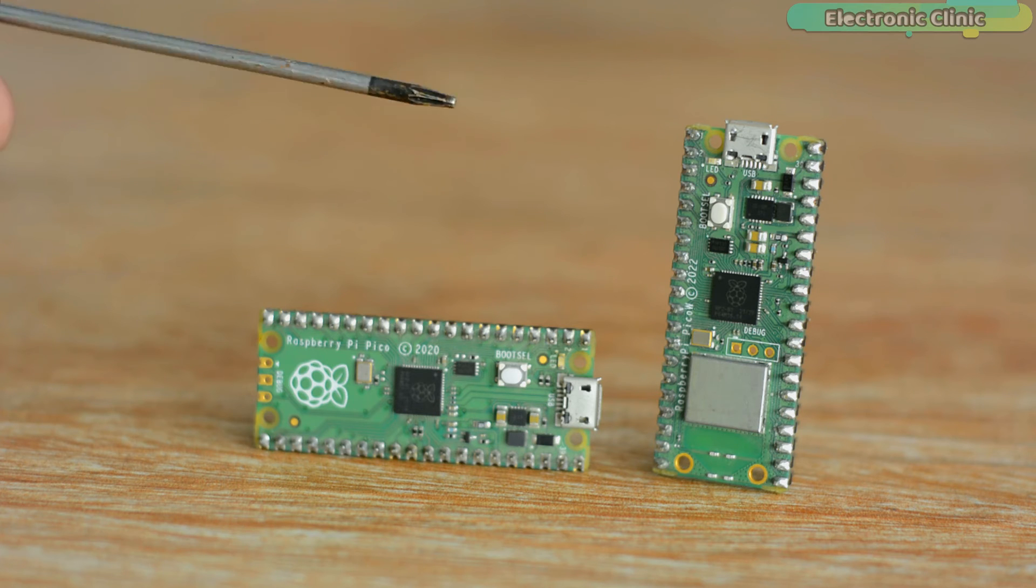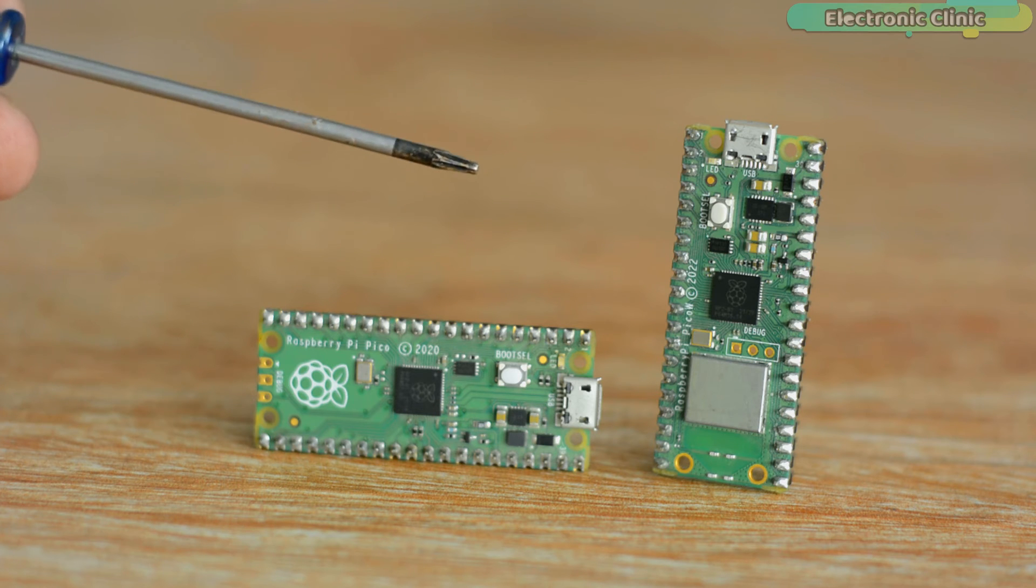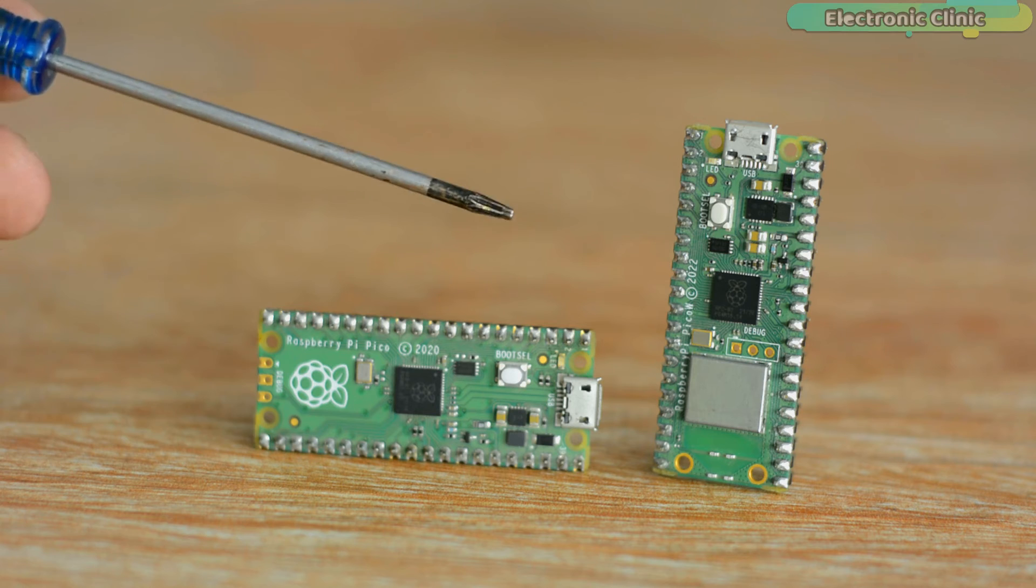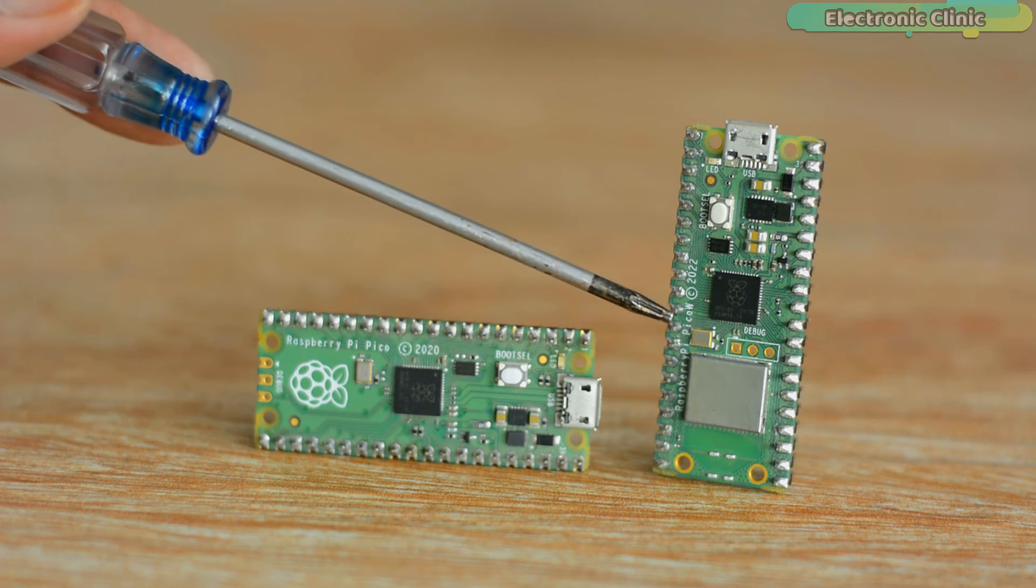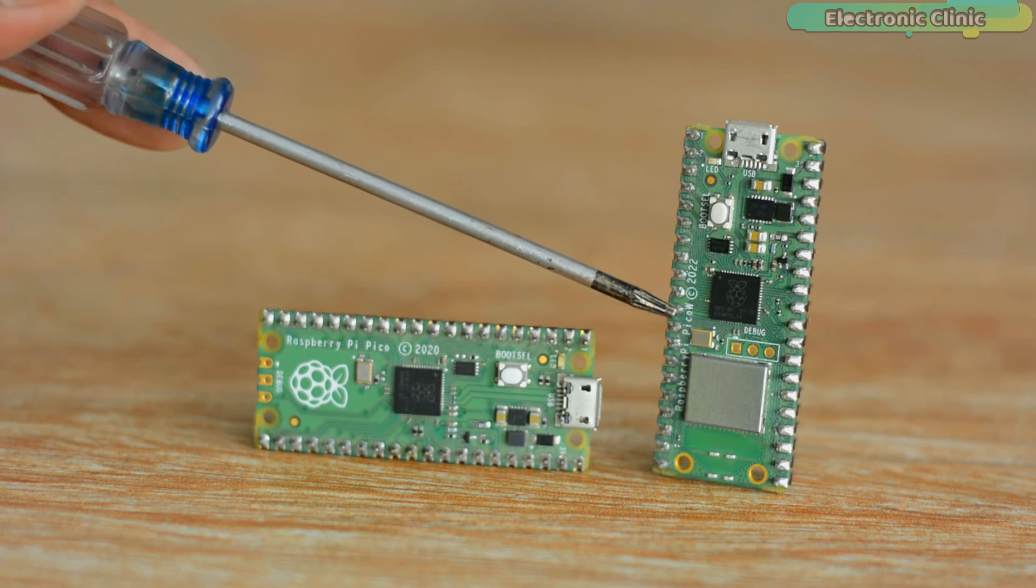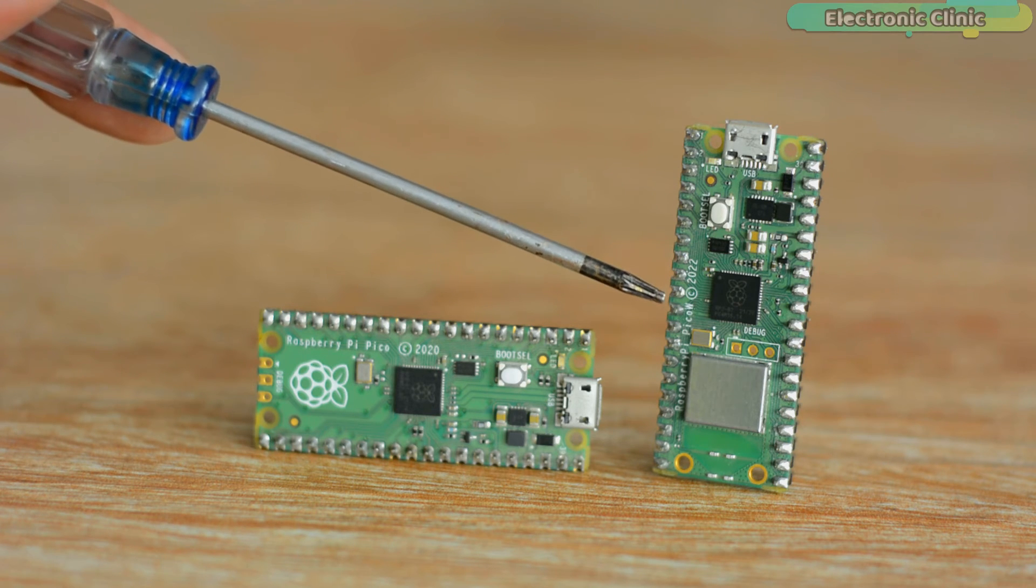Things have got a lot easier after the addition of Wi-Fi connectivity in Raspberry Pi Pico, and now it is called Raspberry Pi Pico W.